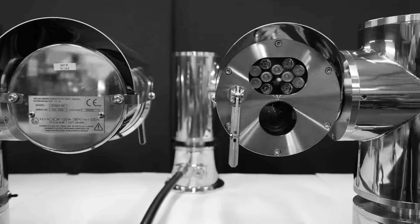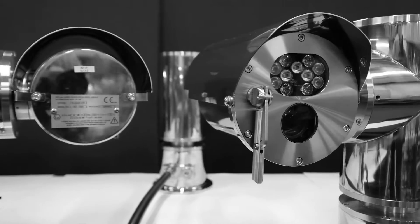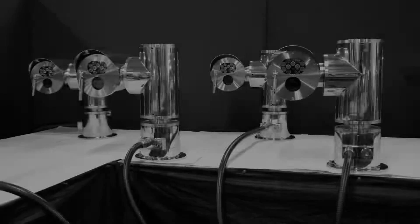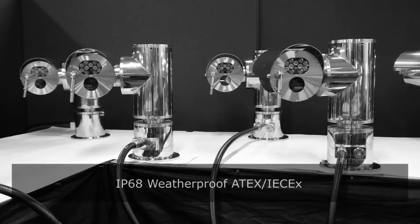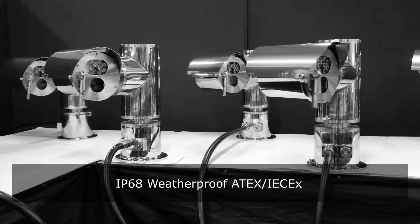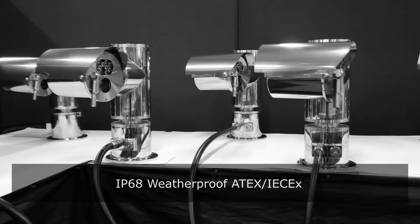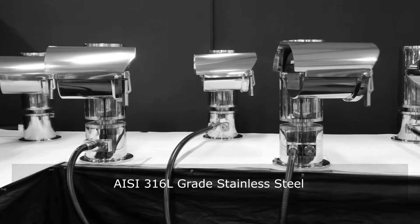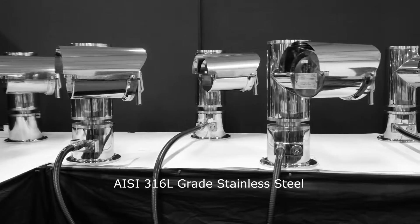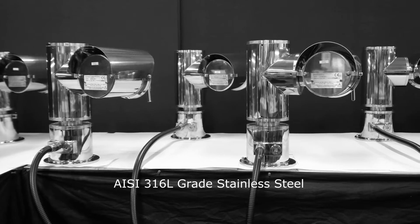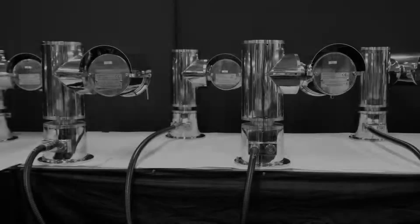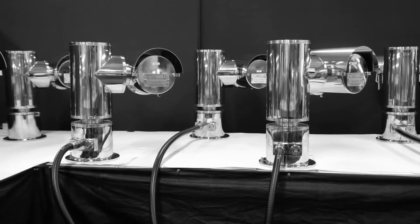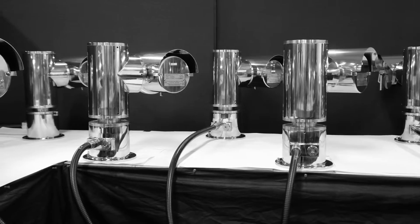This way, there are no additional requirements for external enclosures. With an IP68 weatherproof IECEx enclosure, constructed entirely from AISI 316L stainless steel, our PTZ-IP cameras can withstand the most demanding situations in hazardous and corrosive environments.